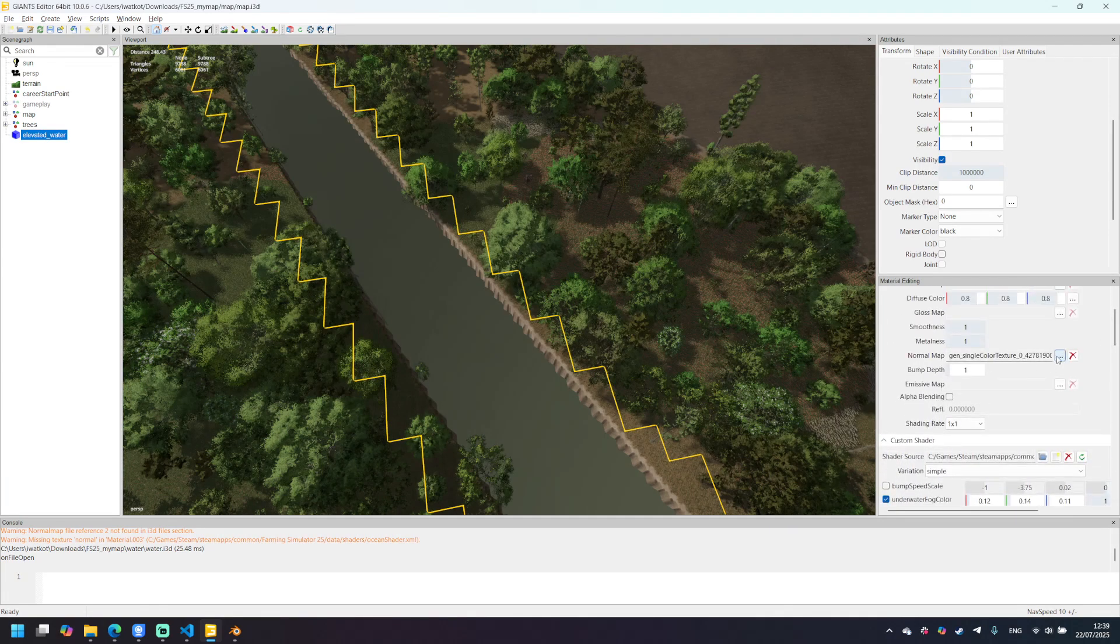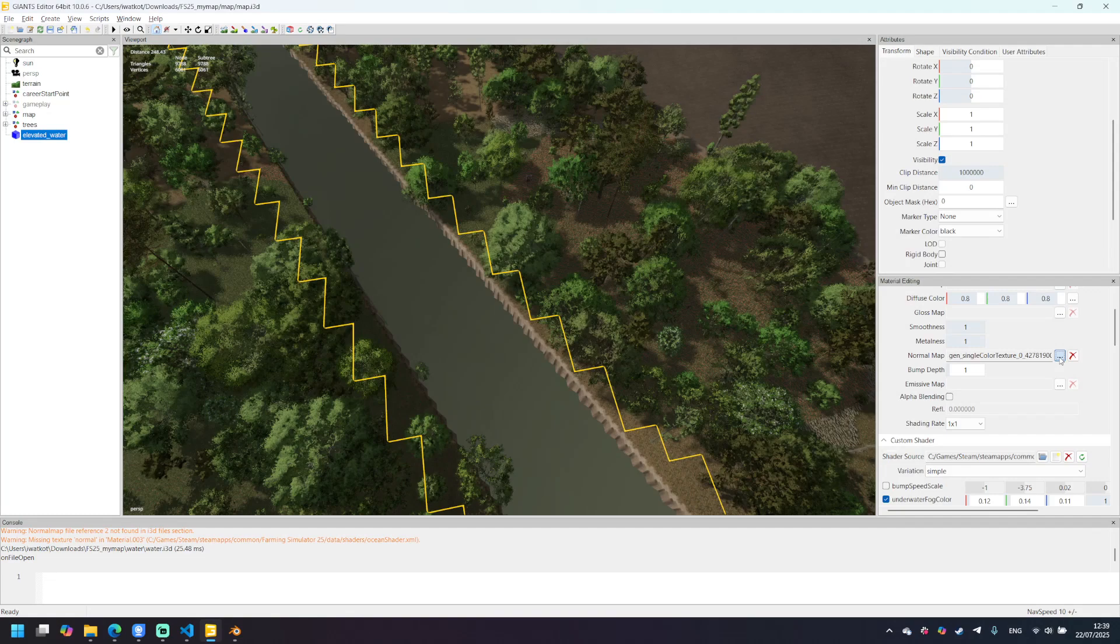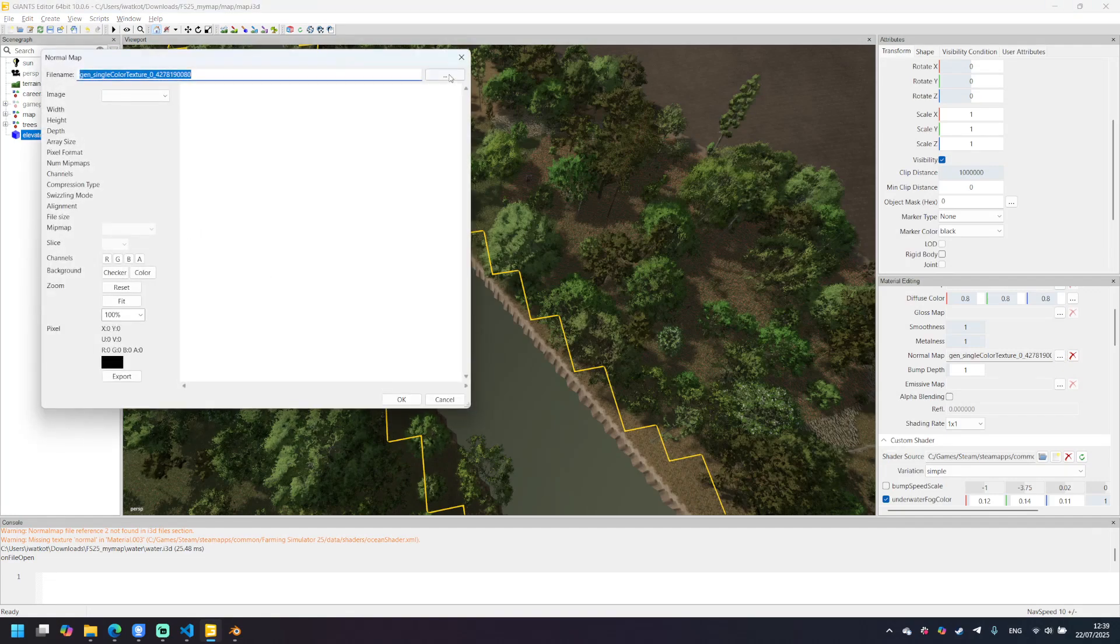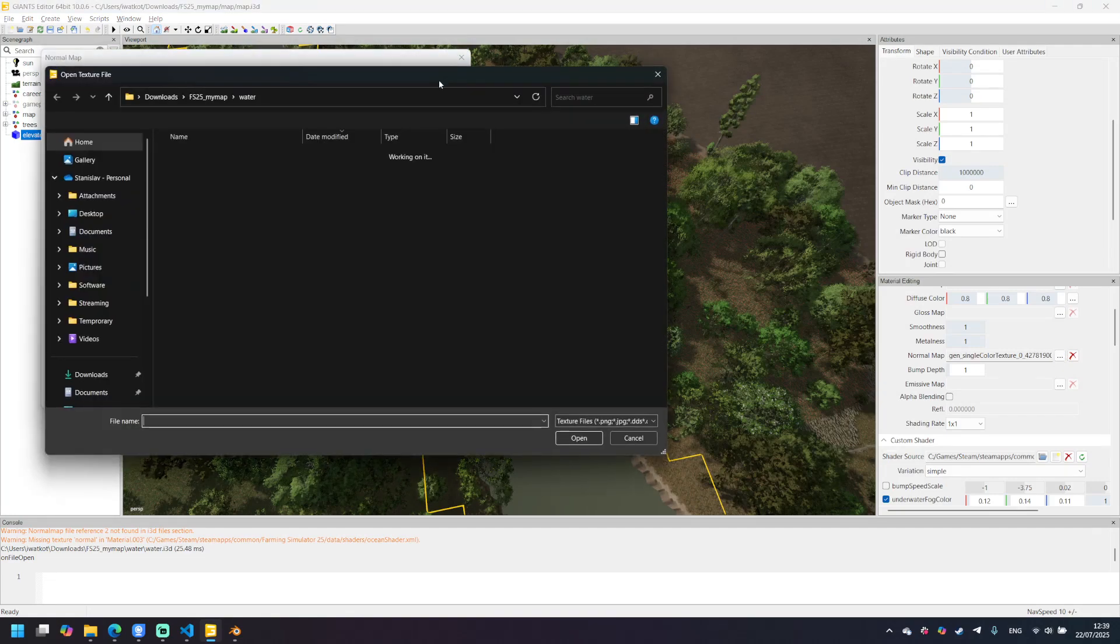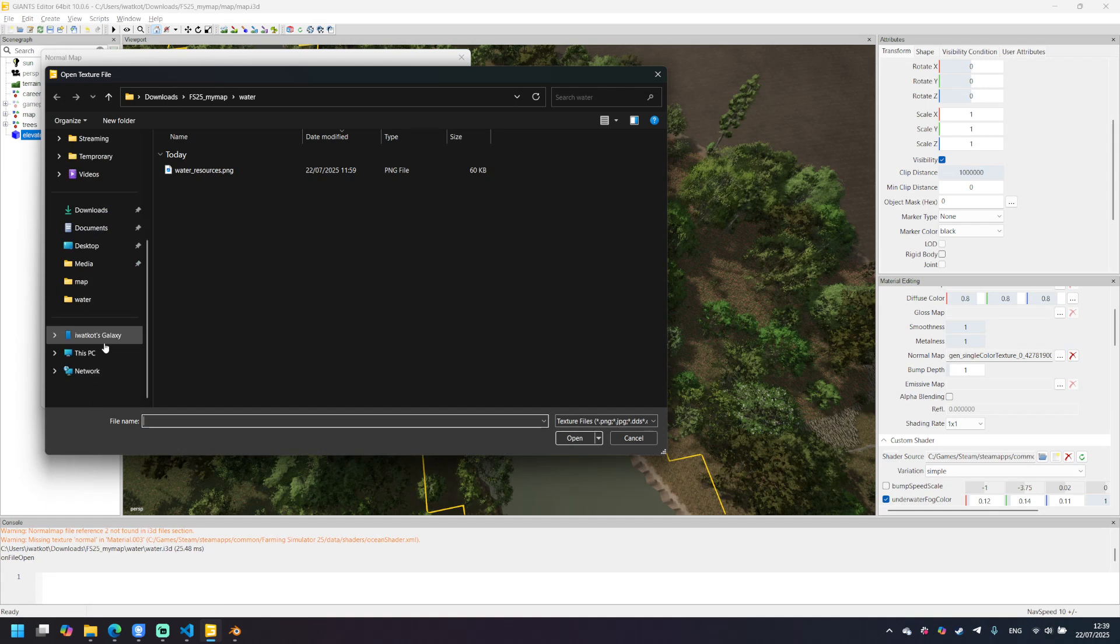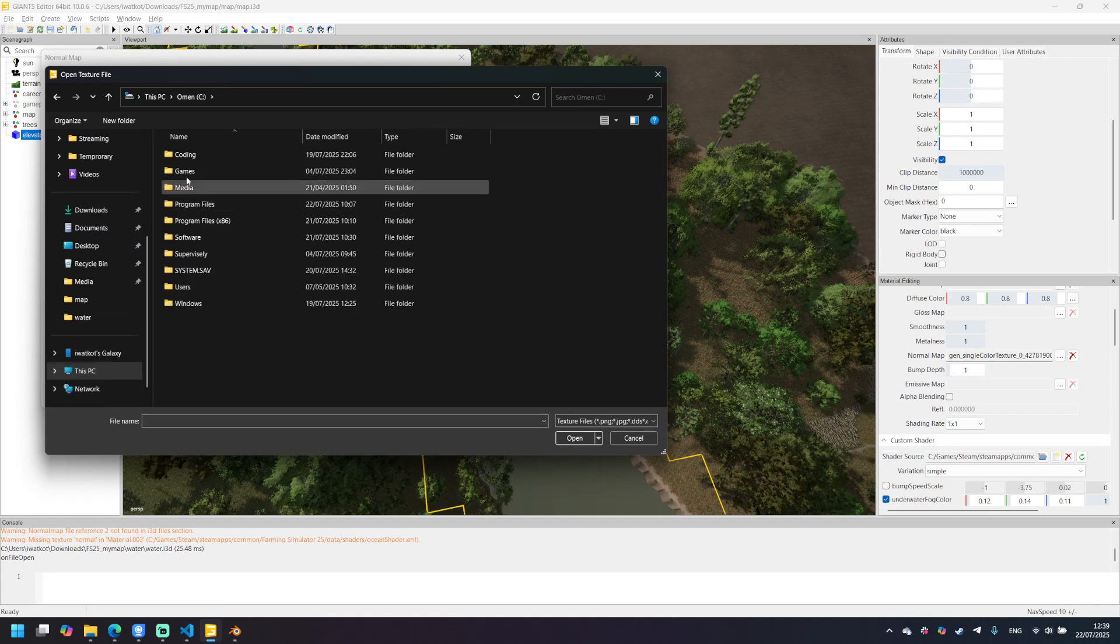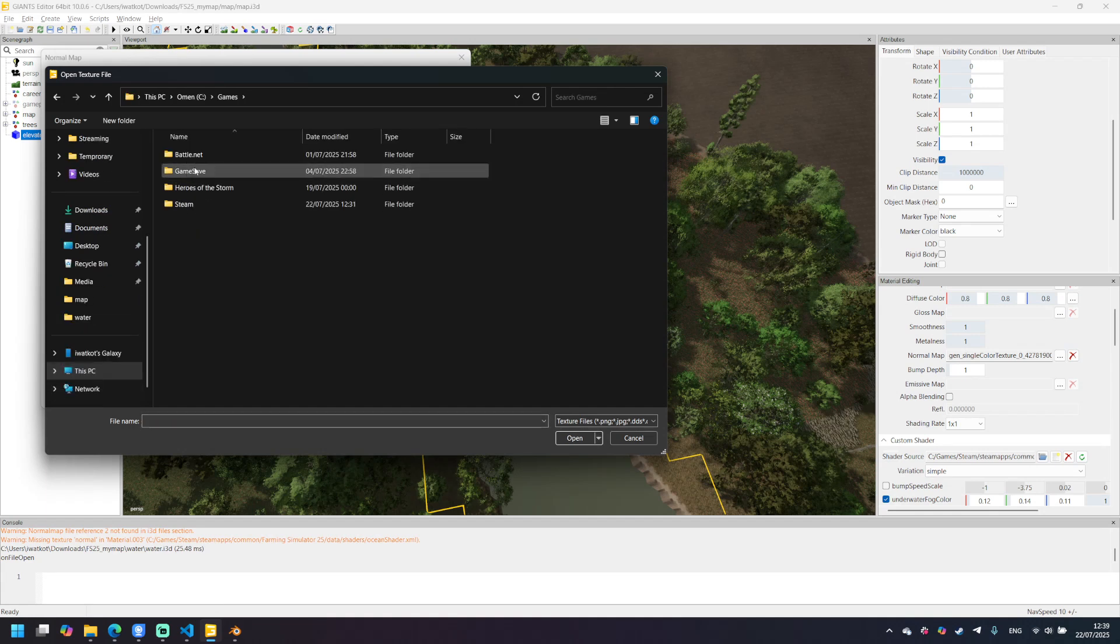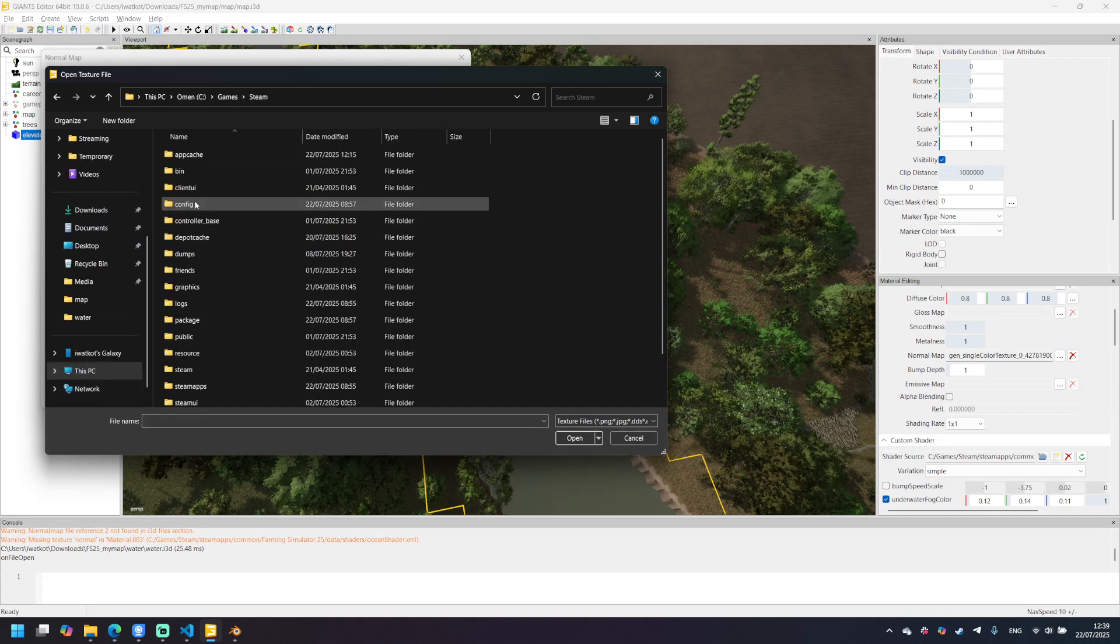We need to click three buttons, three dots here and go to your game installation directory. My games, Steam, steamapps.